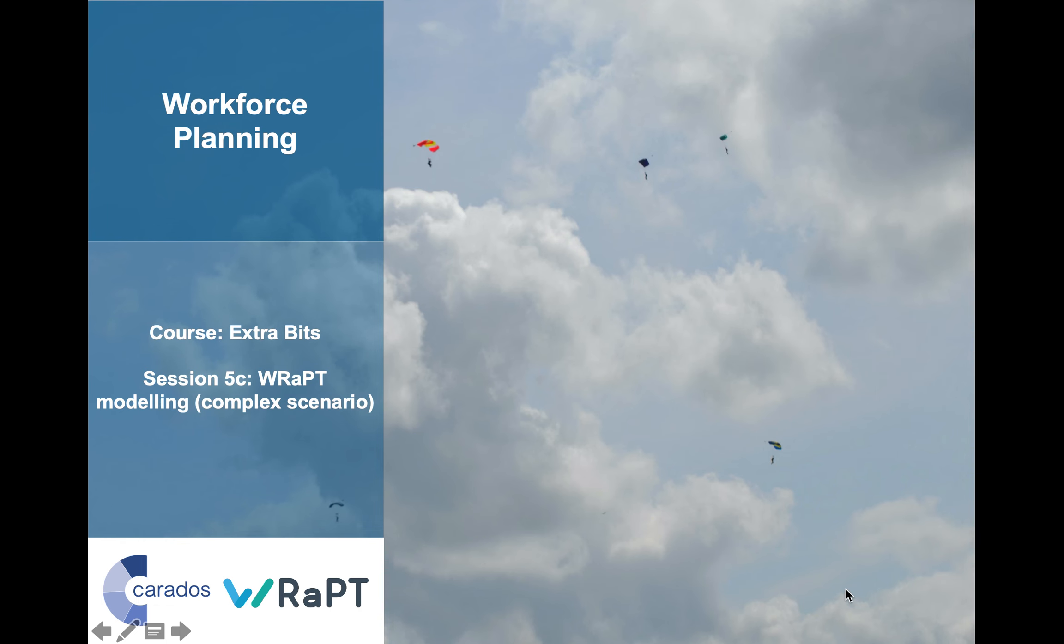Hello and welcome to session 5c. In the last course we created a scenario model where we transferred most of the initial assessments to the primary assessor role and updated the drivers to reflect this. In this course we will take you through the steps to create a more complex scenario which introduces a new activity and a new role.